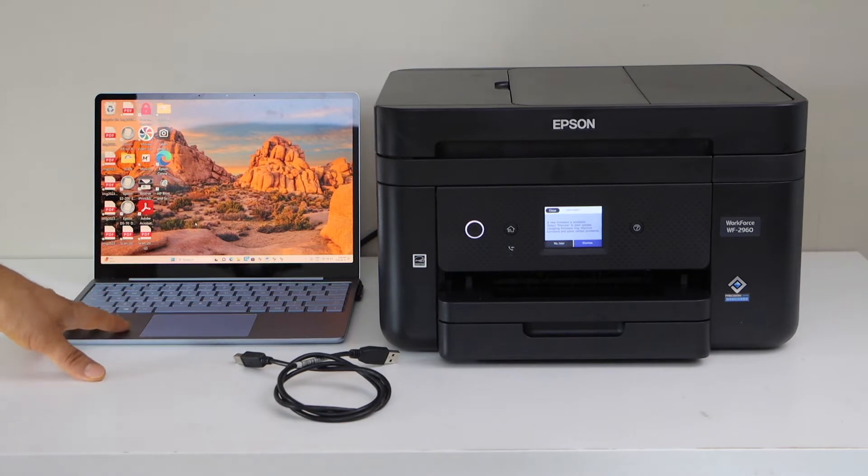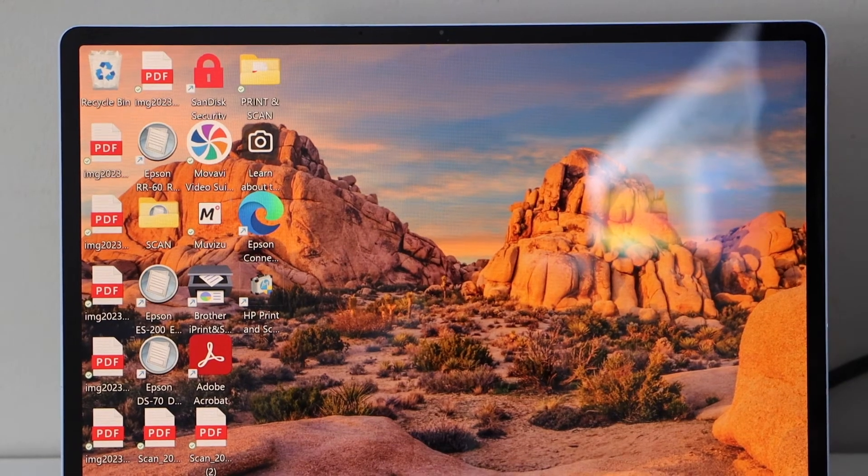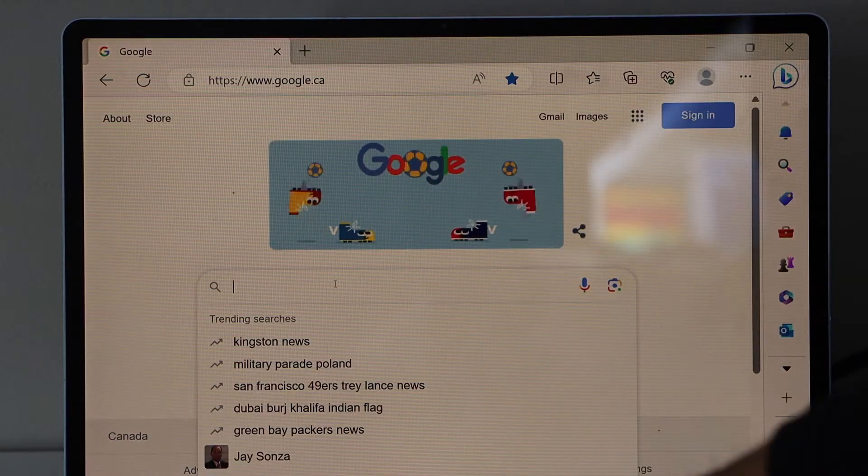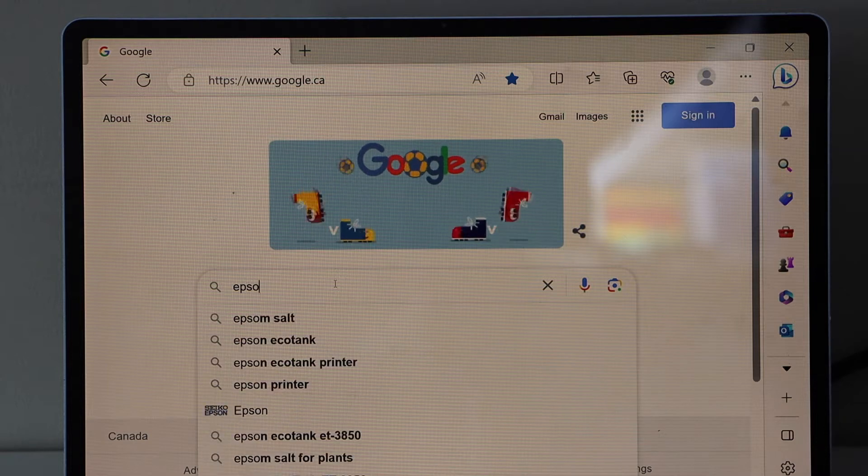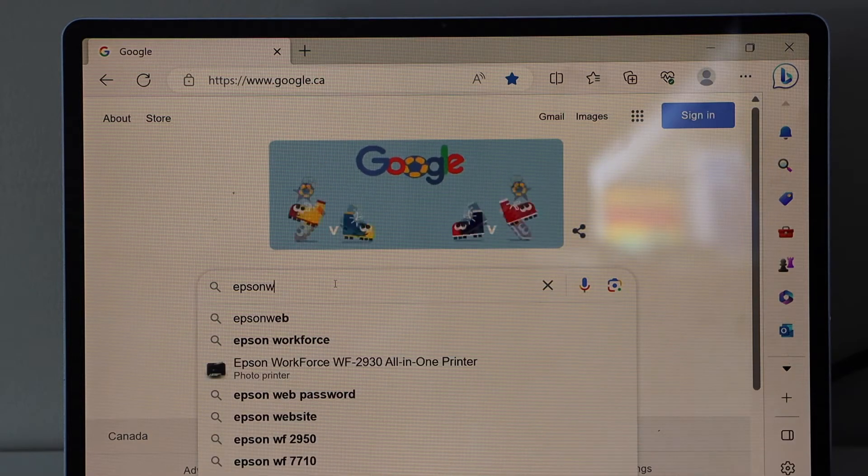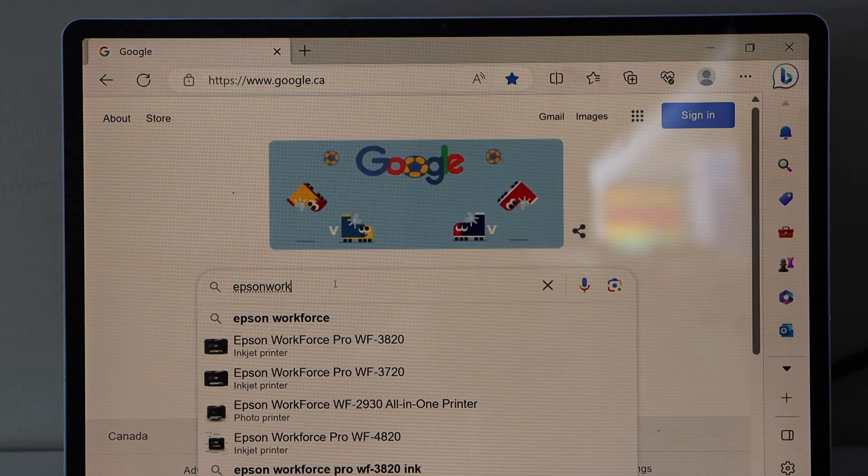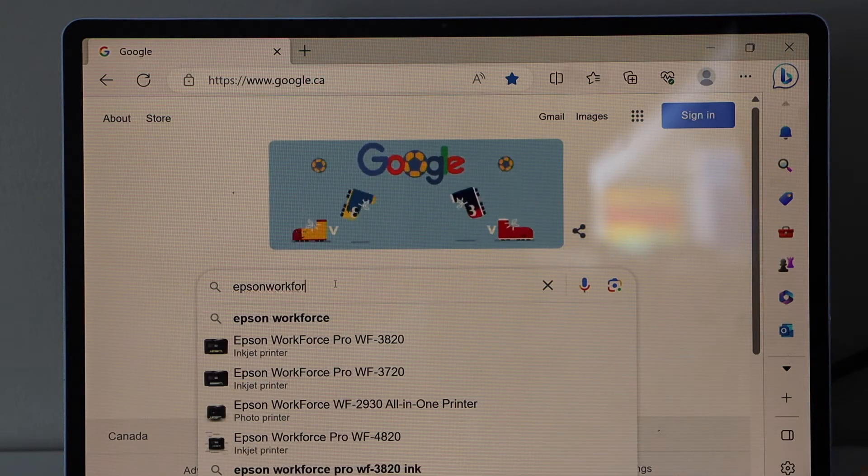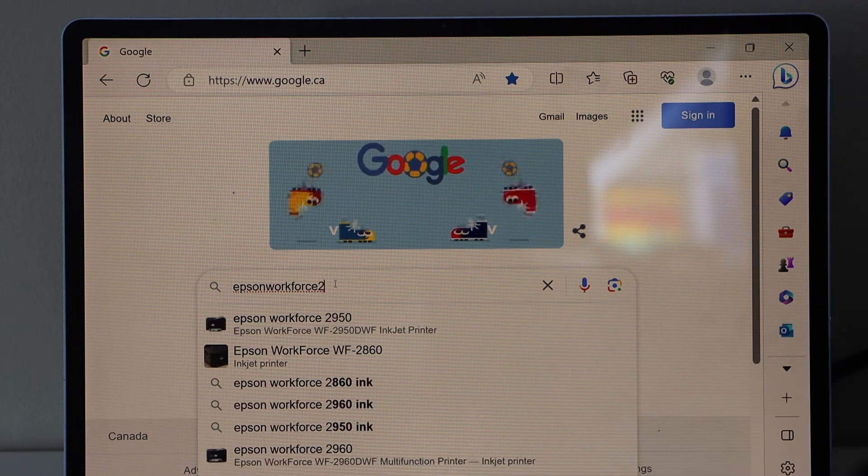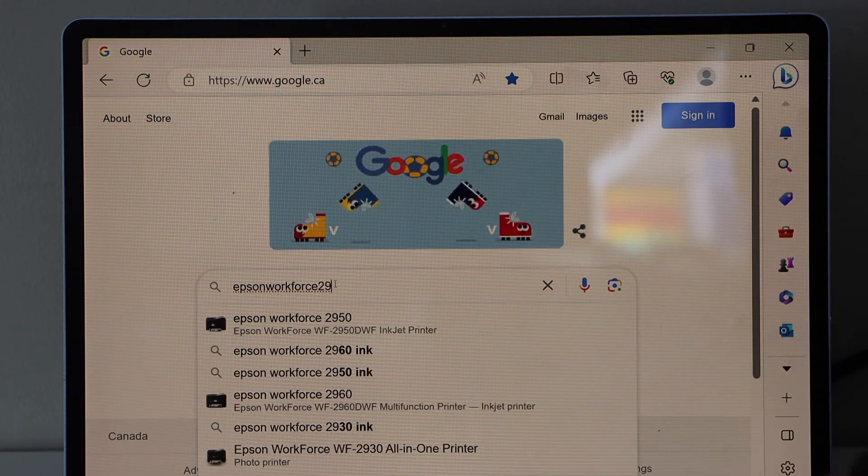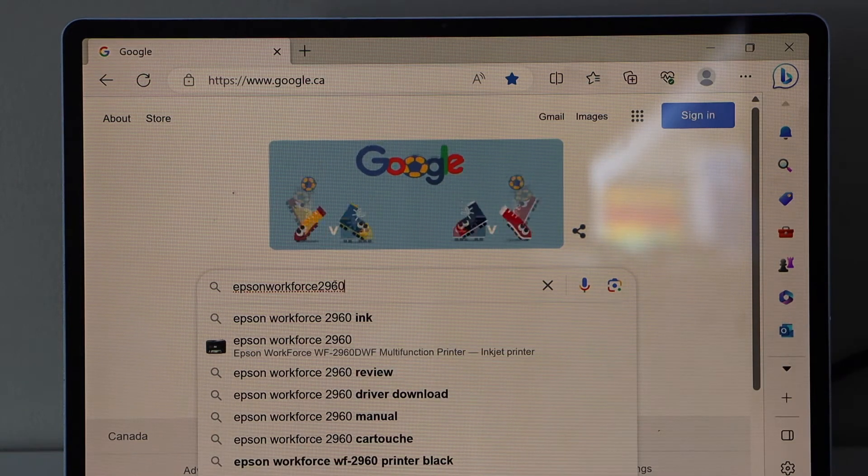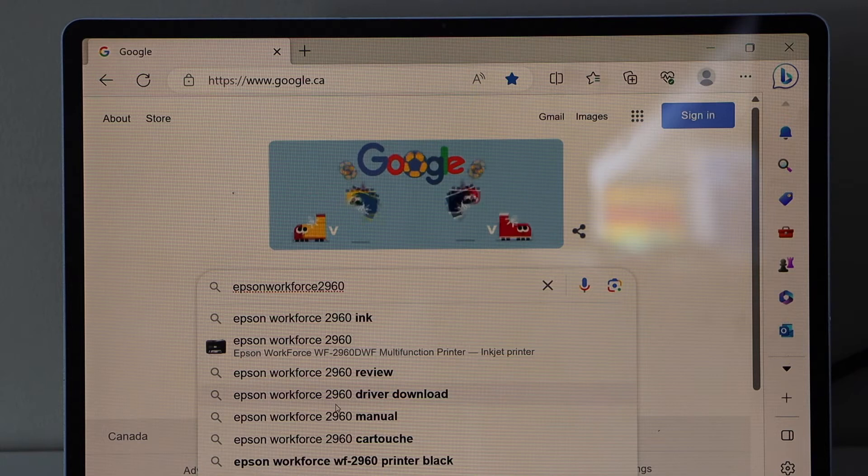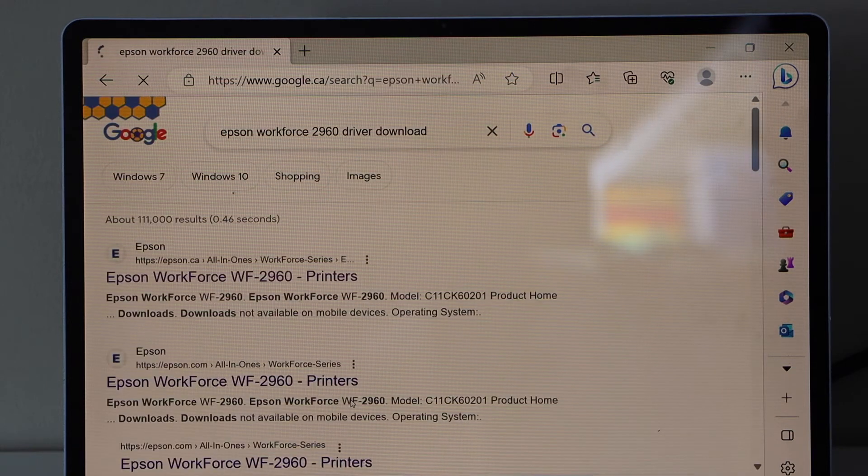Go to the laptop display screen, go to the web browser, type in Epson Workforce 2960 and look for driver download and select it.